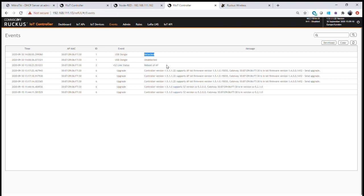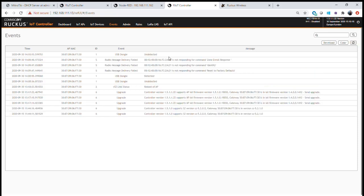Conversely, if I plug the dongle back in and refresh the status, the access point has now correctly detected that the USB dongle has been redetected. So immediately, if anybody tries to unplug or plug in the radios, we're able to detect that and report it directly up to the IoT controller. If I unplug the IoT radio again and refresh, the dongle is again reported as undetected.